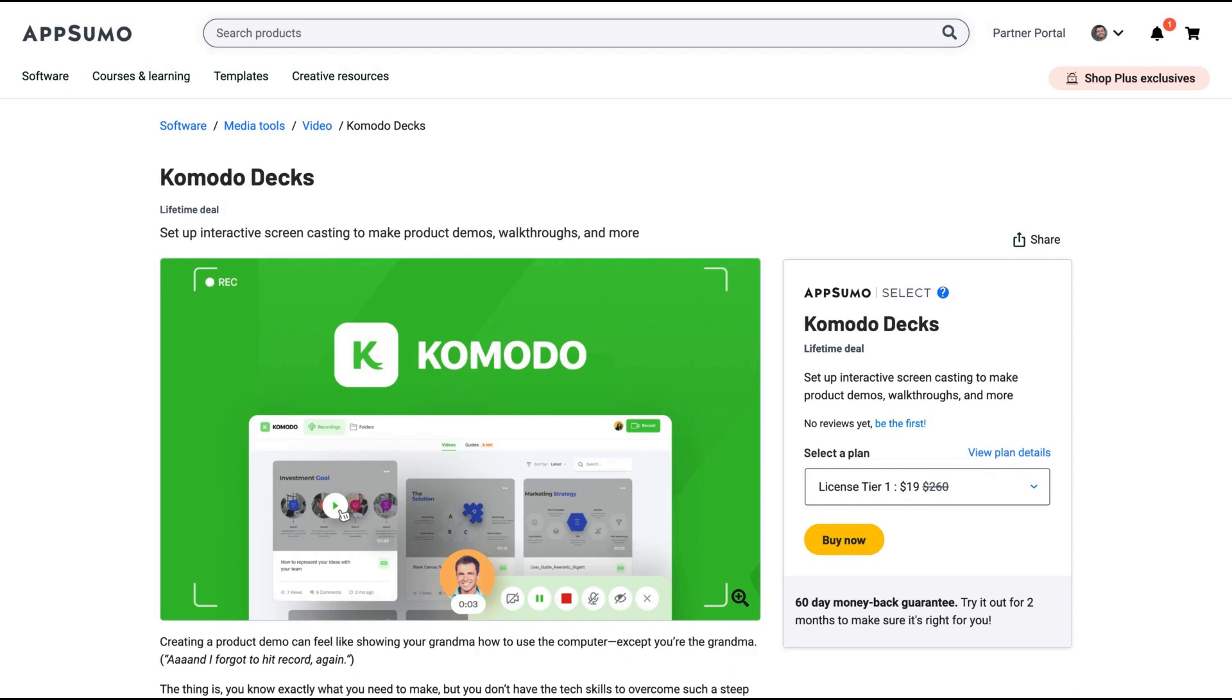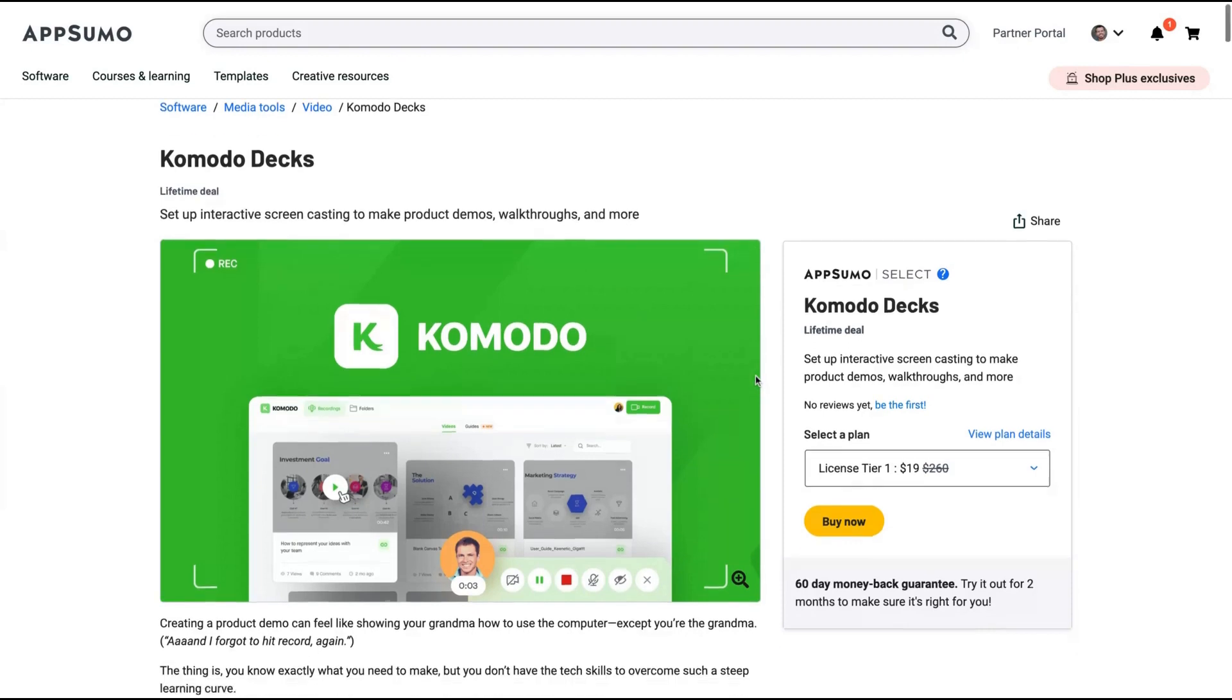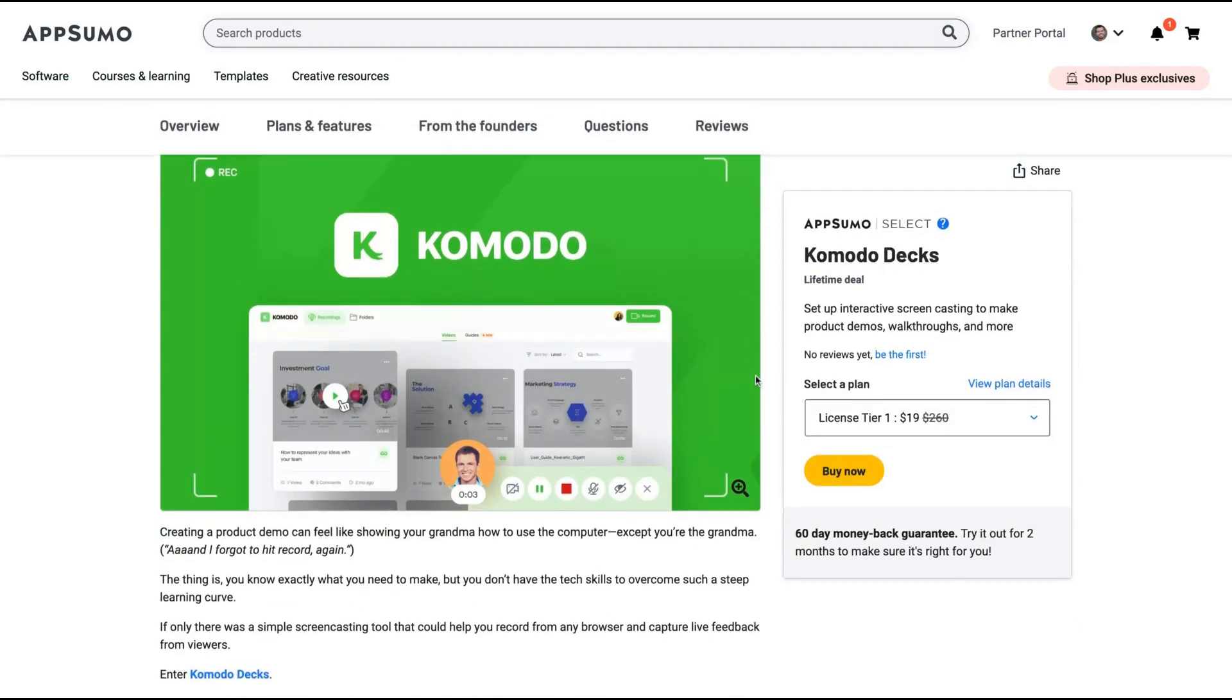The tool is outstandingly a no-brainer because you can easily create product demos, walkthroughs, and guides with pictures, which is awesome for blog posts. Komodo brings a lot of value for only $19. They already have more than 200 ratings on Google Chrome.